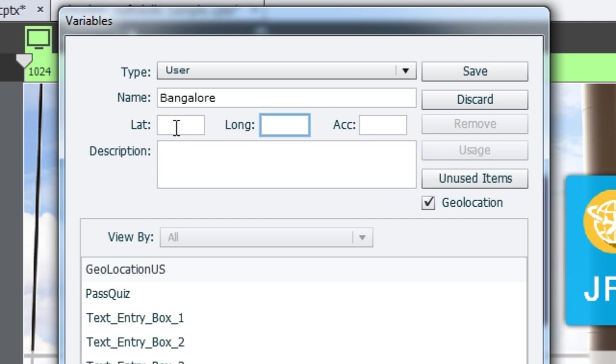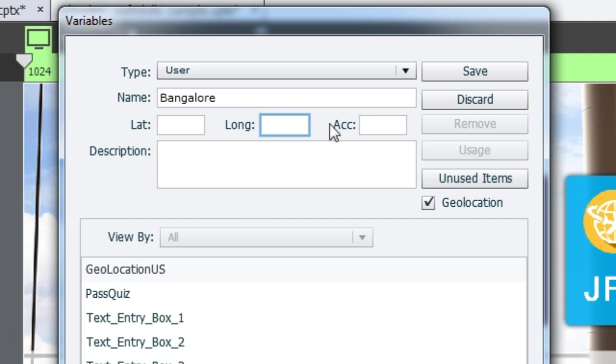In latitude and longitude sections, you have to add values in decimals. And in accuracy, you have to add the value in meters.